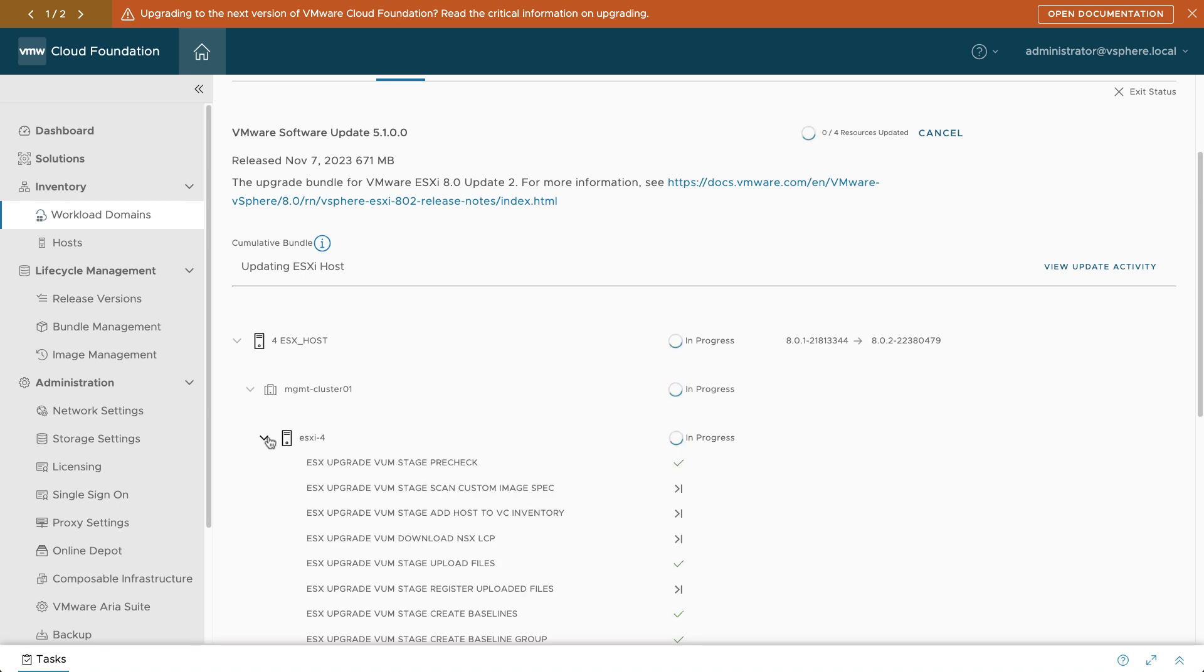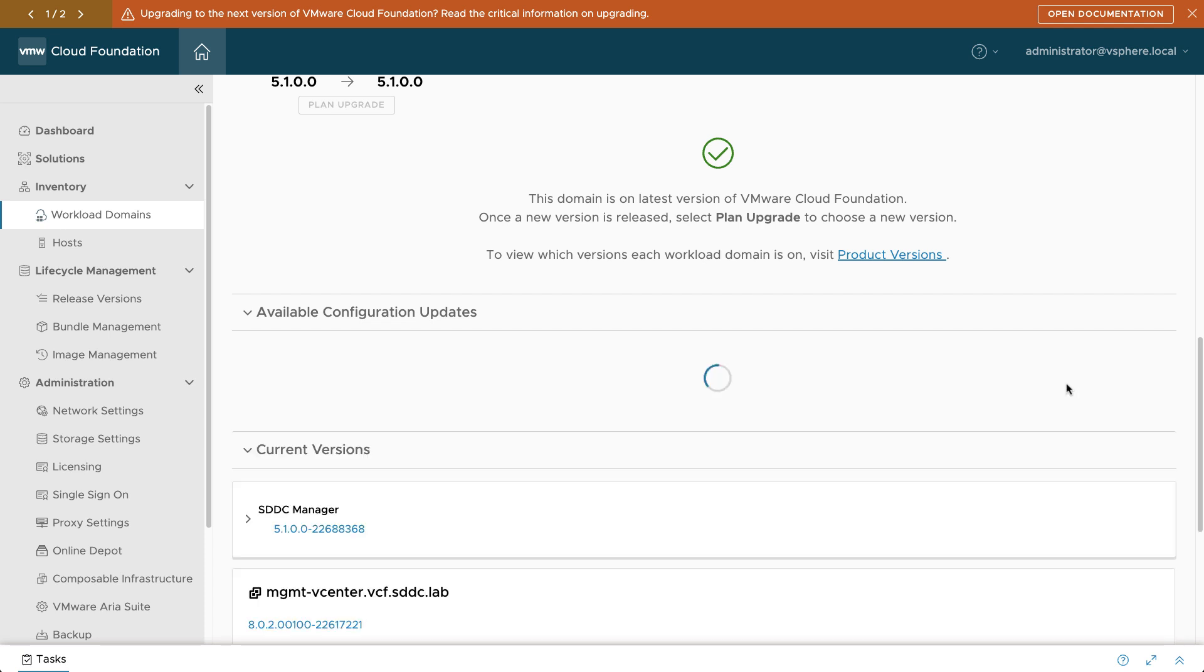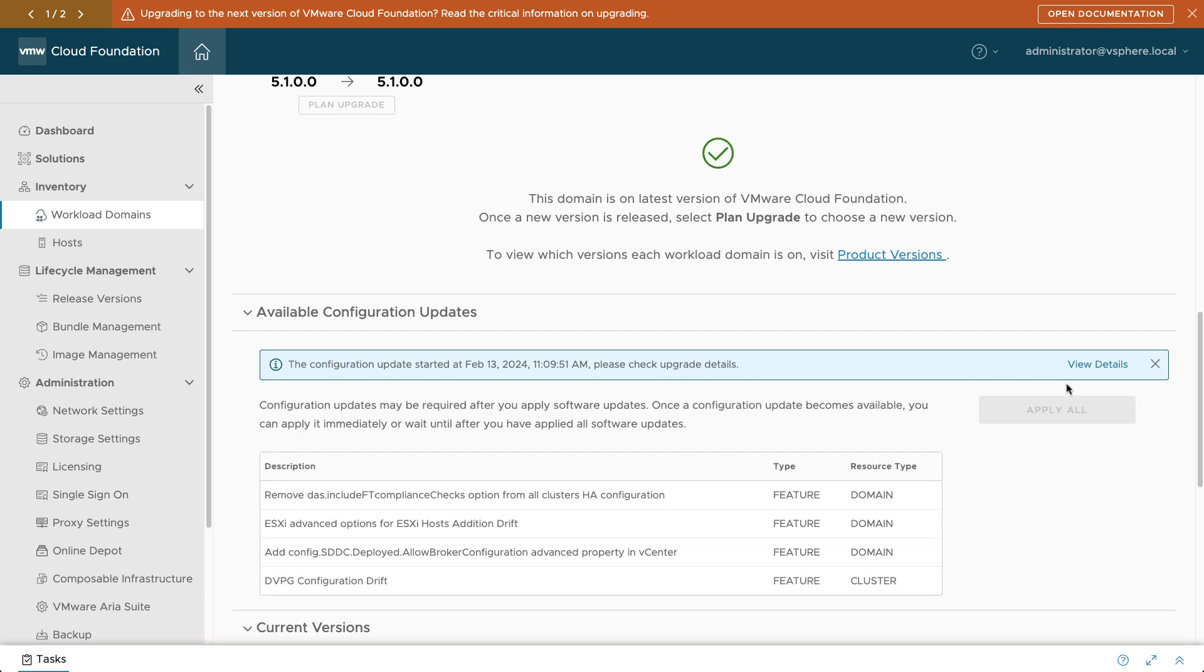Sometimes there are additional configuration updates to apply as part of a VCF upgrade workflow. Be sure to check the Updates tab for any additional tasks that pertain to your environment.